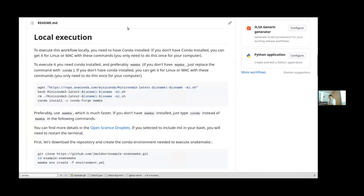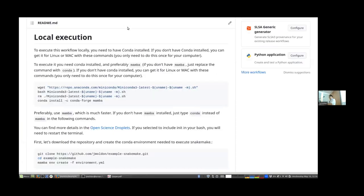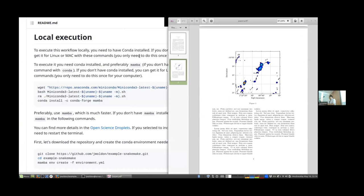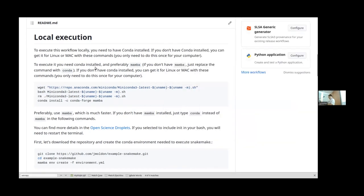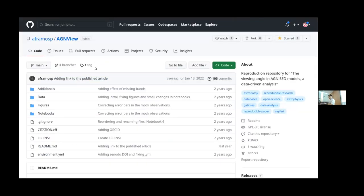Regarding version control: Snakemake doesn't do that automatically. When you modify files, you need to manually add, commit, and push them to the repository. So git clone plus a single Snakemake command, given a Snakemake installation, produces all results including the paper.